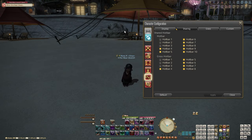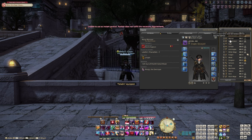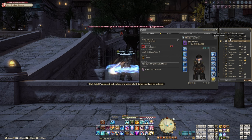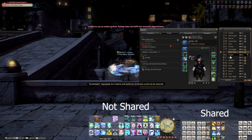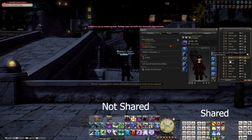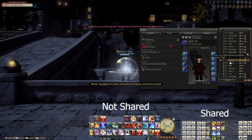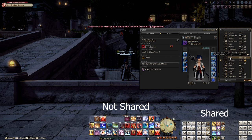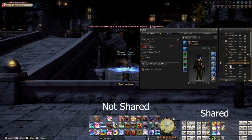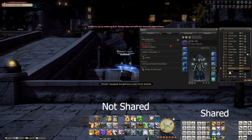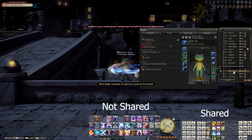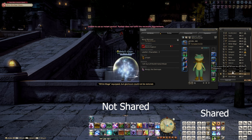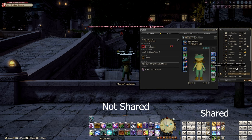Next up we have the shared hotbar tab. Here you can enable which hotbars are shared among certain jobs, so you can add stuff to your hotbars, enable it as a shared hotbar, and it'll stay the same throughout all the different jobs you pick. You usually have a few hotbars you leave unshared for job abilities and things like that. You can enable shared hotbars for both your 10 main hotbars and the 8 cross hotbars.